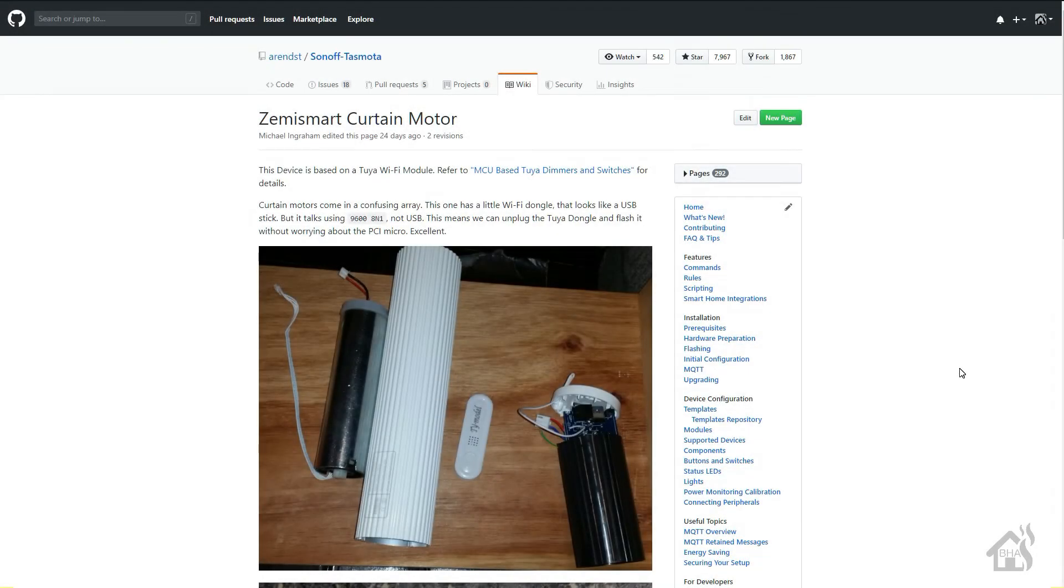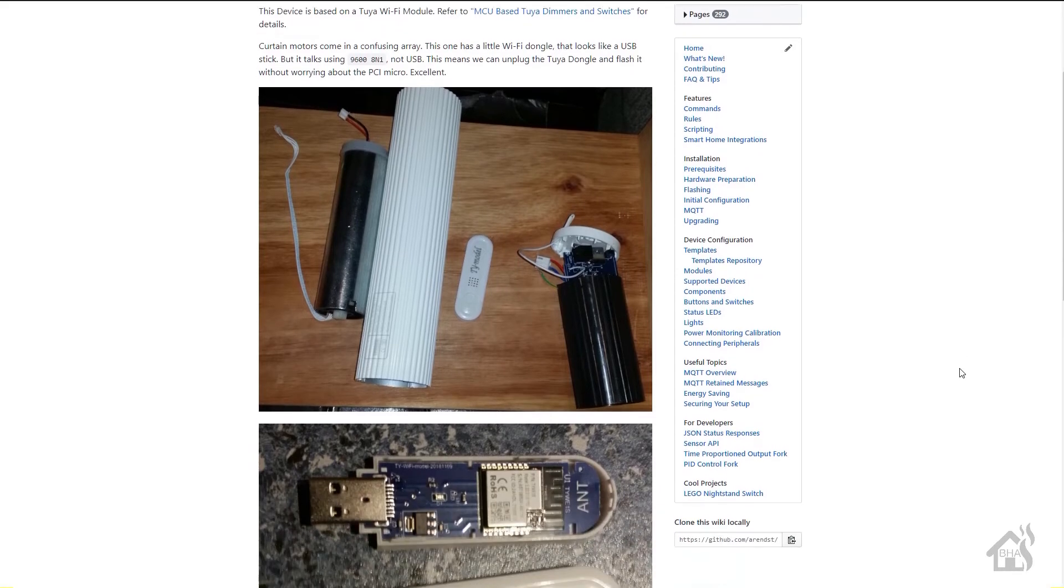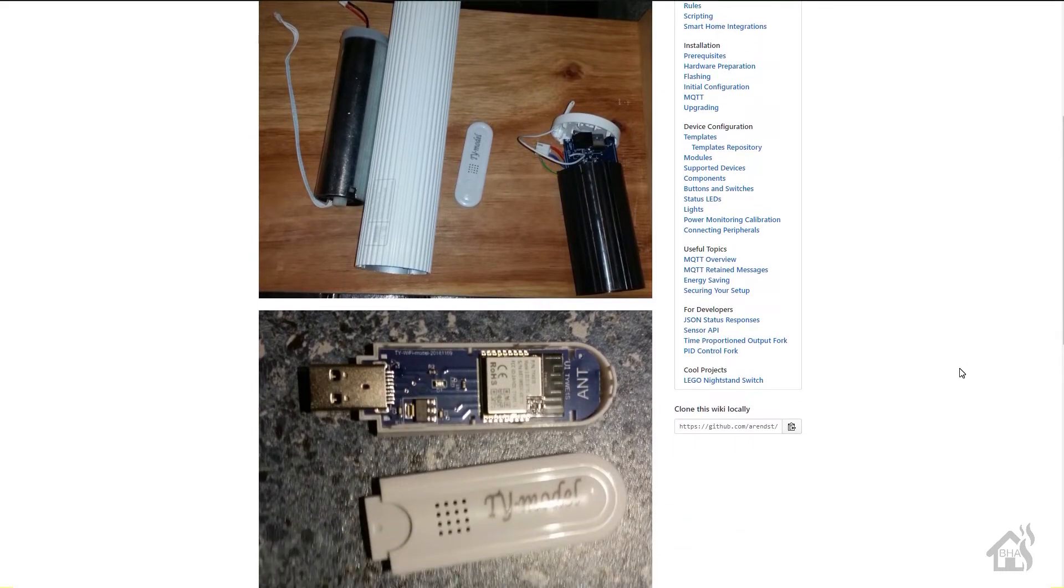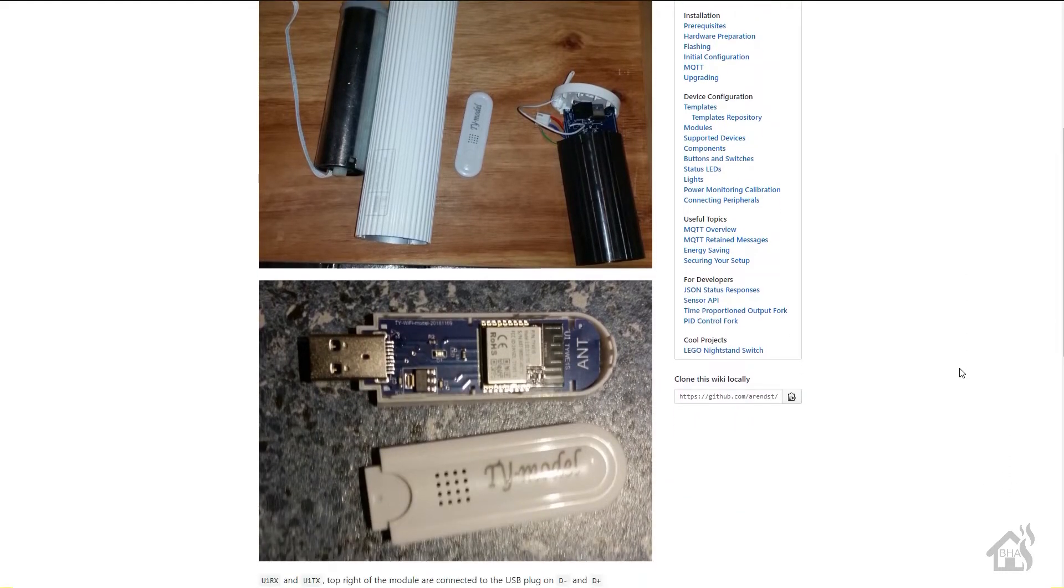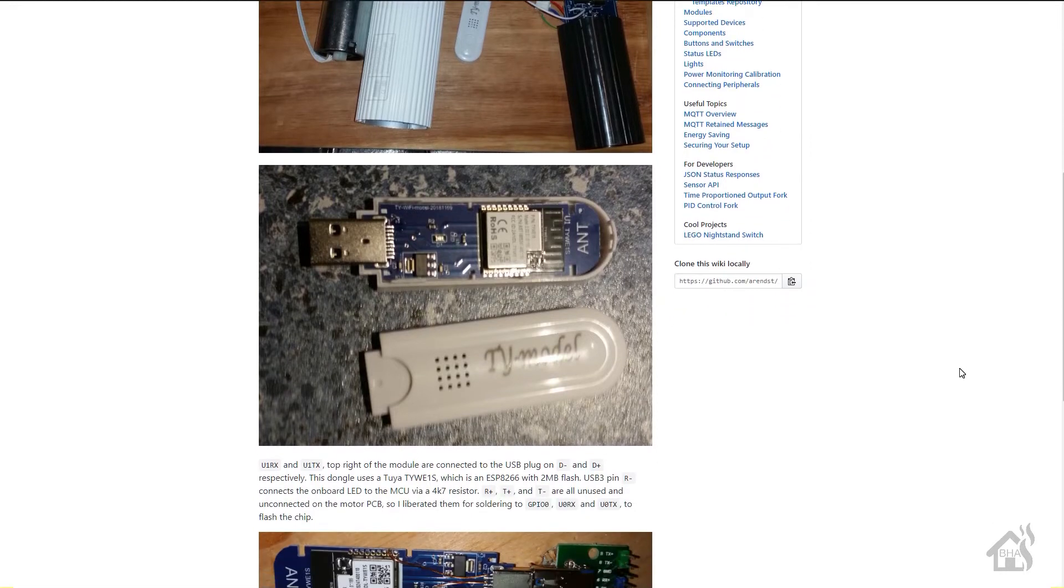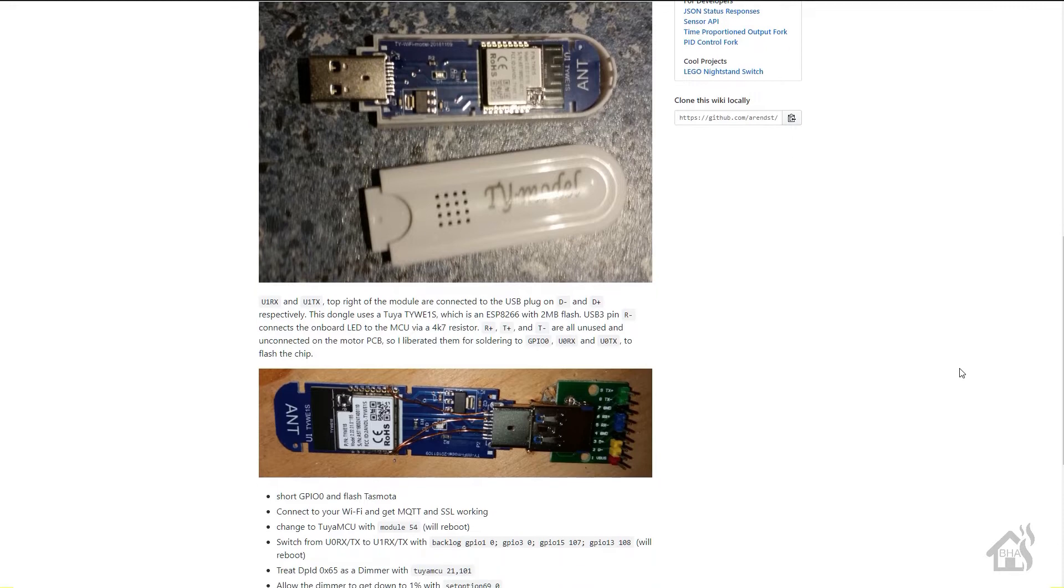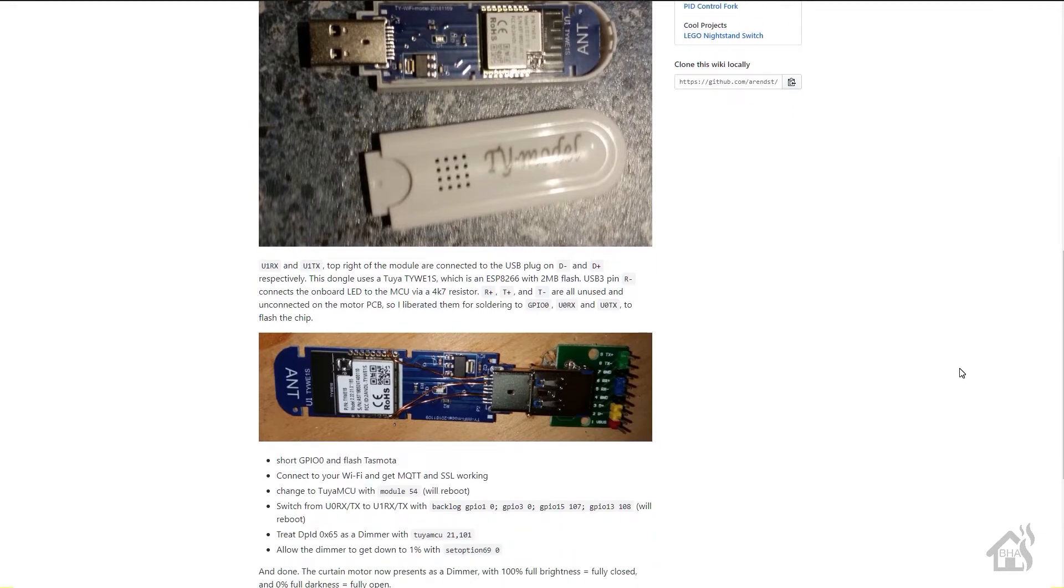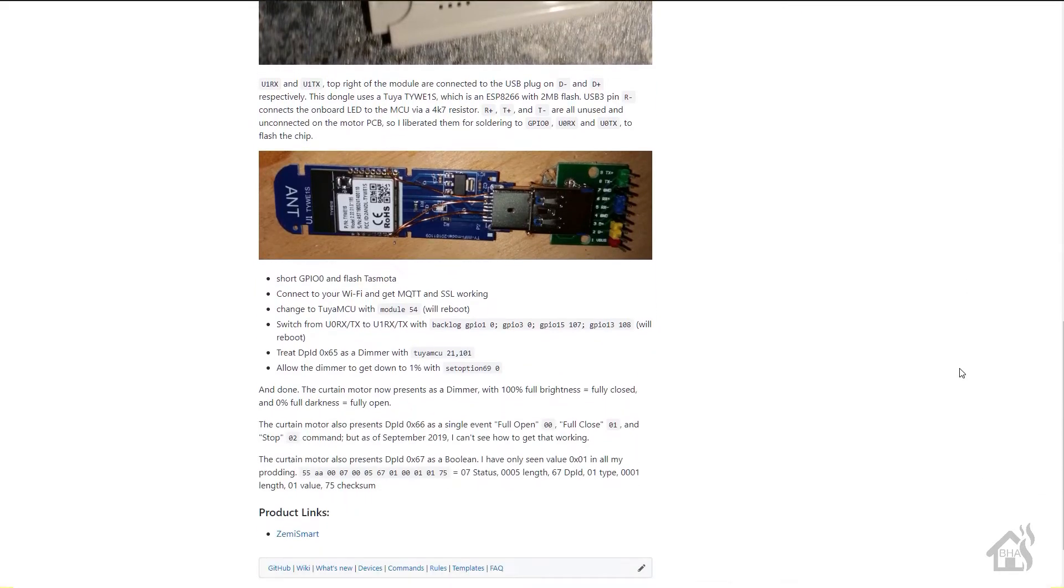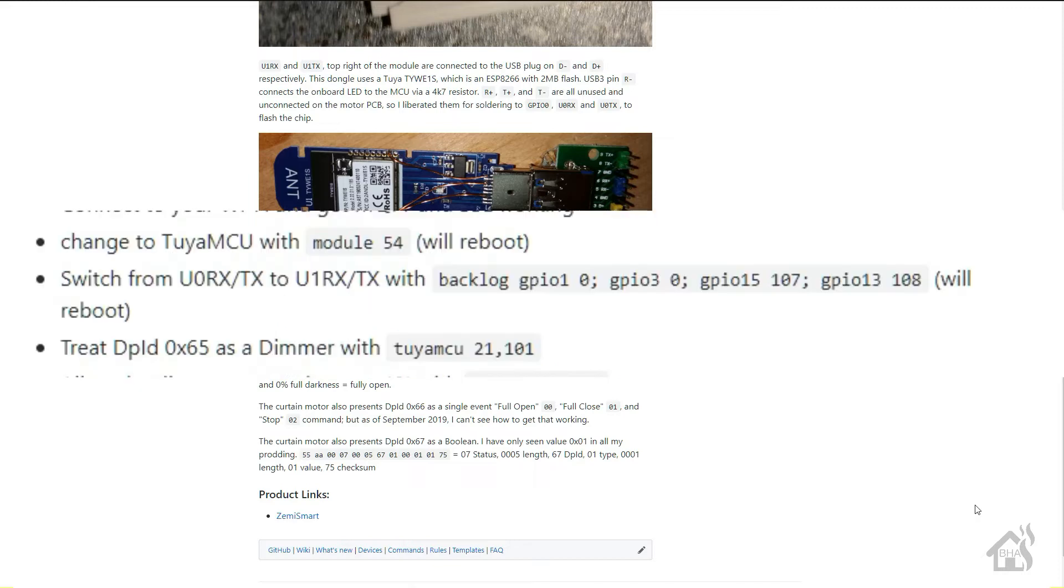All right, so once you get them flashed with Tasmota and you get them added to your Wi-Fi network, the next step is trying to figure out how to configure them so that they'll work with Tasmota. Now in the midst of all this, I ran across this page that was done a few weeks back on the Tasmota GitHub page about somebody that had soldered some pins on the dongle on the smart curtains and was able to basically flash them with an FTDI adapter to Tasmota. So I didn't want to have to go through all that, so I'm glad I was able to do it with TuyaConvert 2.0, but what I did notice down here is at least it had a few of the steps that I needed to make these curtains work properly with Tasmota.